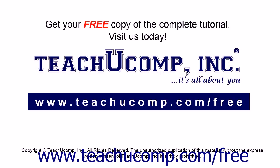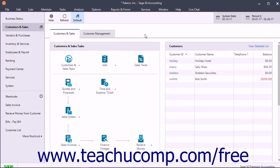In Sage 50, you have access to a cash account register that lets you enter transactions that affect cash accounts into a checkbook-like format if you prefer.